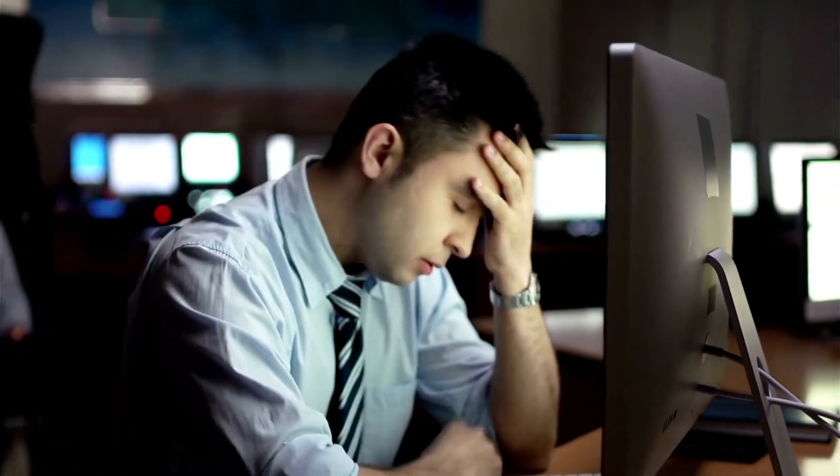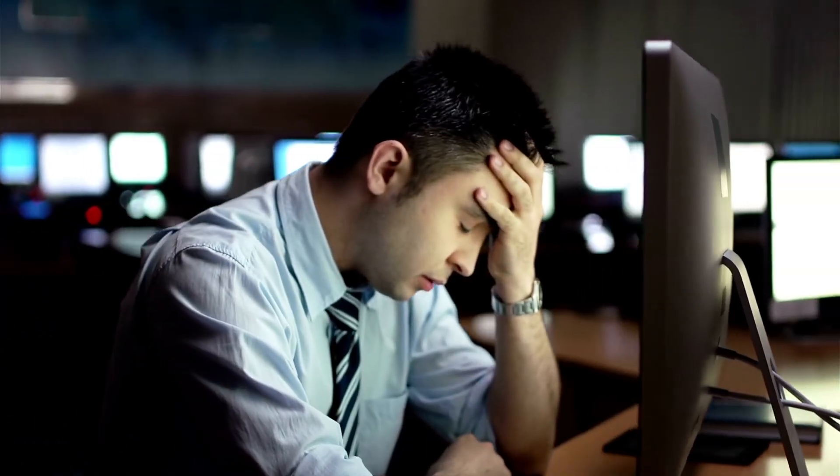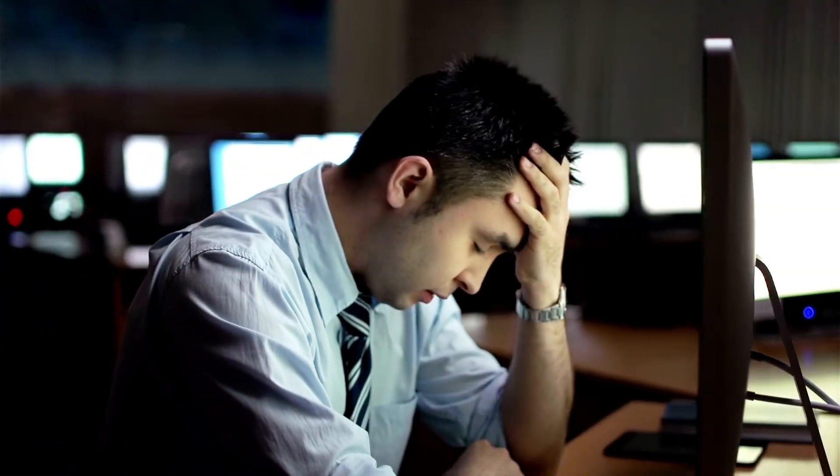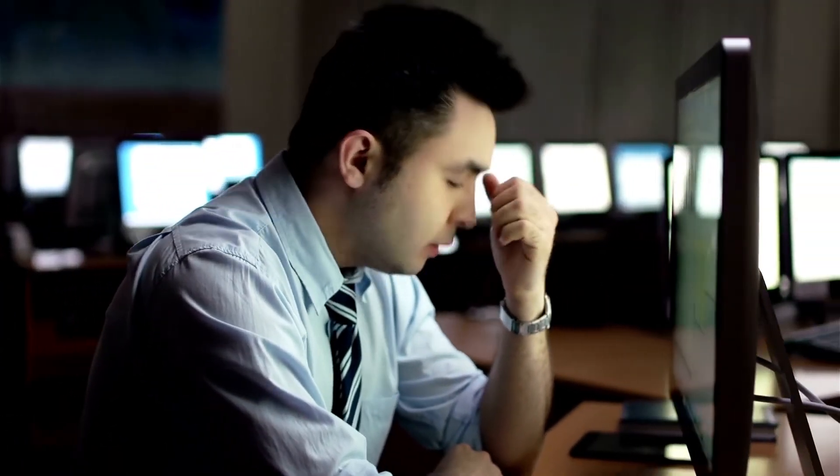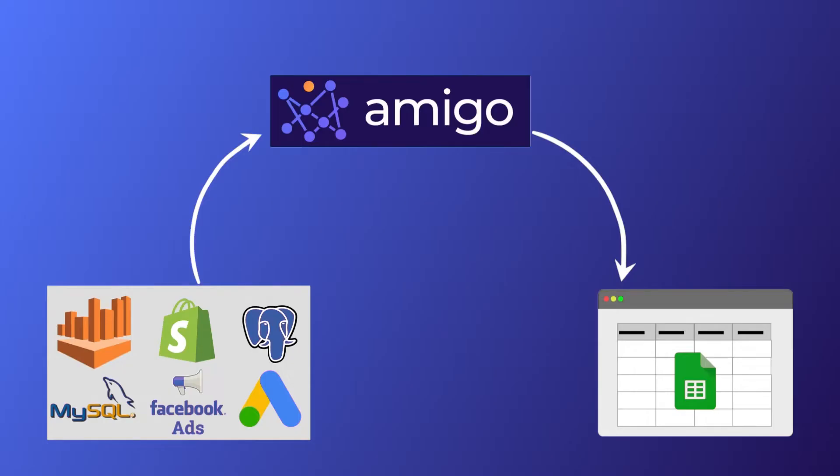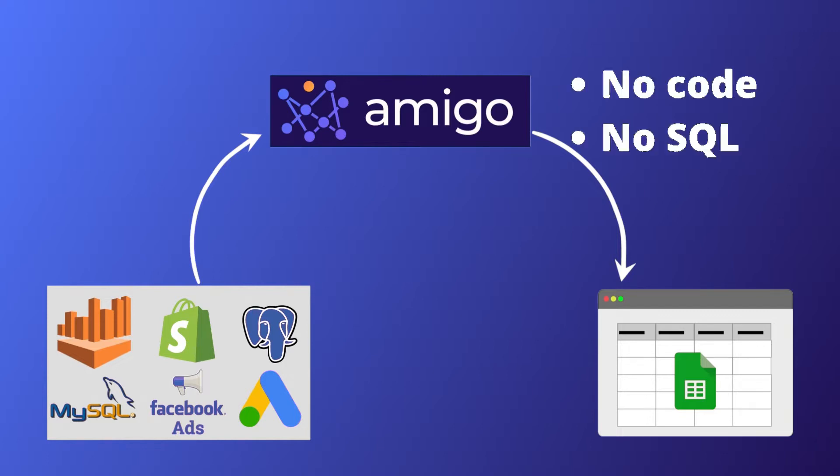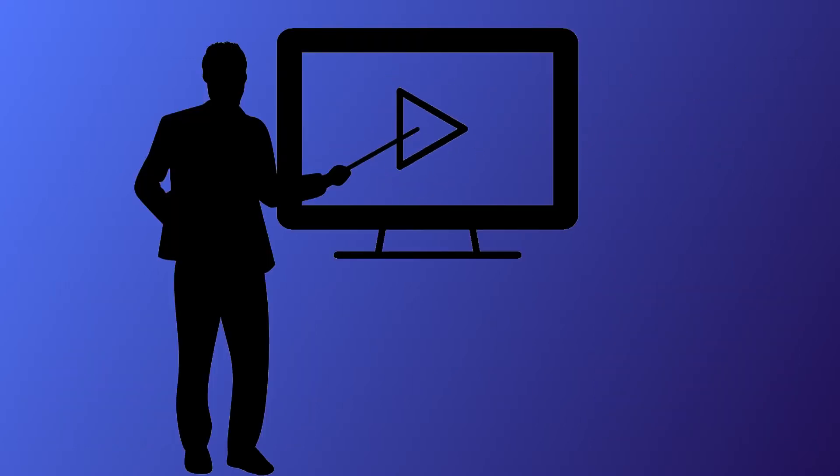Hi there, are you dependent on technical teams to set up your custom data reports? Amigo gives you the superpower to pull data from different data sources to Google Sheets in seconds with no code or SQL skills needed.